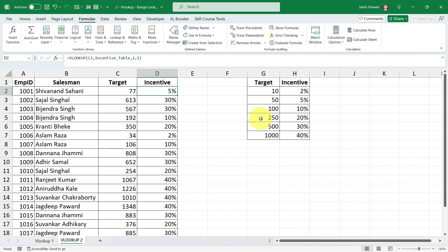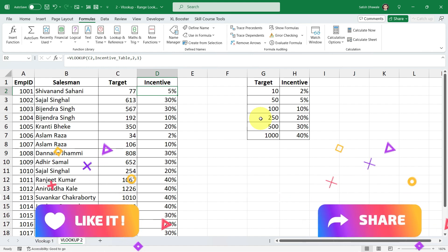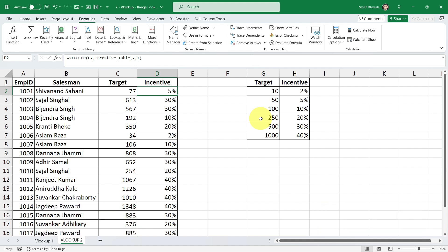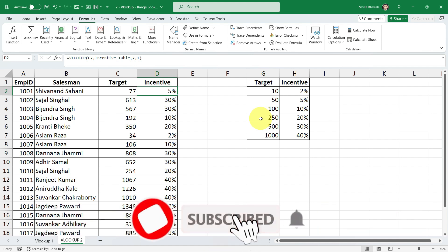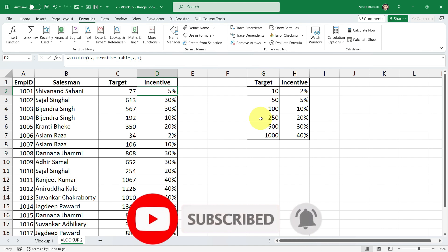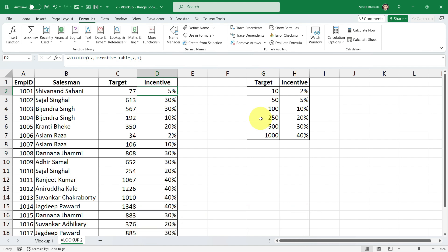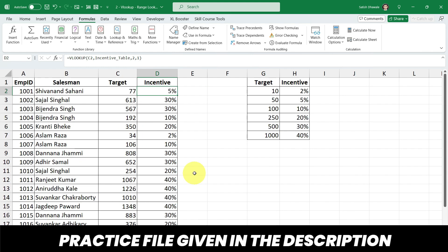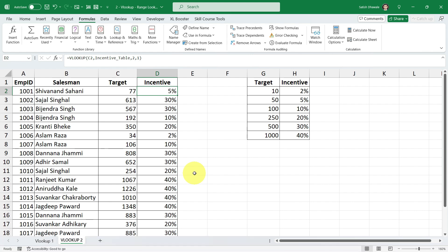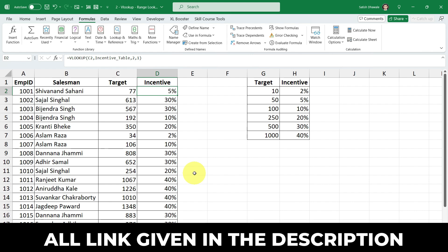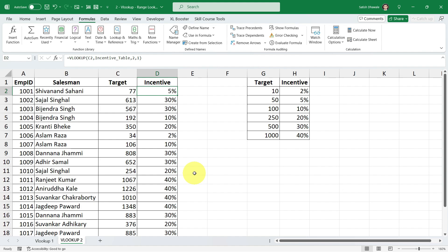That's it for this lesson on range lookup in VLOOKUP. I have more lessons in this series — please learn step by step. If you found this video useful, like it and share it with friends who want to learn VLOOKUP in detail. Subscribe and hit the bell icon for notifications on lesson 3 and other topics. The practice file is in the description. If you're interested in Microsoft Excel, Power BI, and SQL courses, check the links in the description. Thank you for watching — see you in the next lesson!